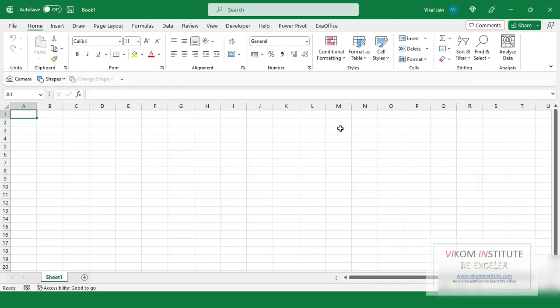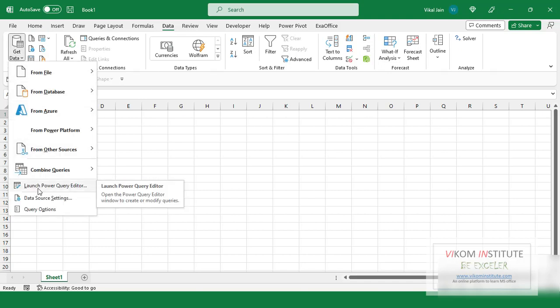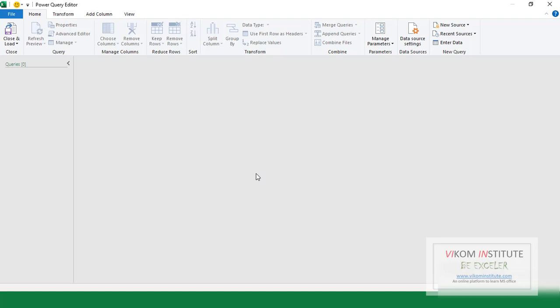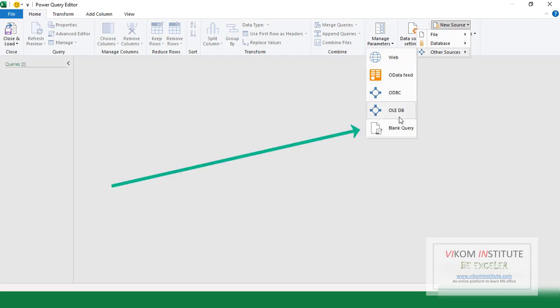So how we can start with Power Query — here is the blank workbook. What you need to do is just go to the Data tab, Get Data, and here we have Launch Power Query Editor. This will launch a blank Power Query Editor. Now Power Query Editor has launched. I need to start with a new blank query, so I'm going to New Source and from Other Sources I am taking Blank Query.